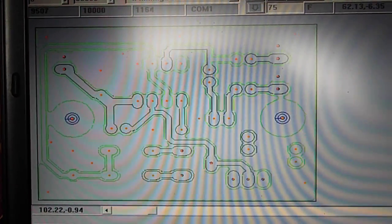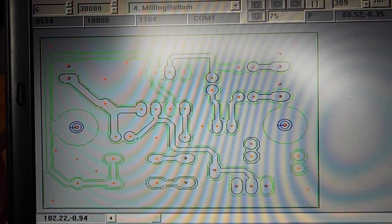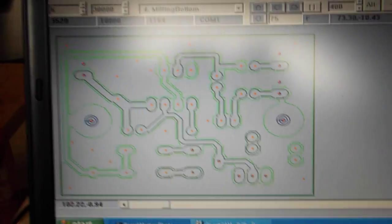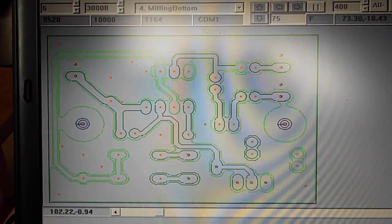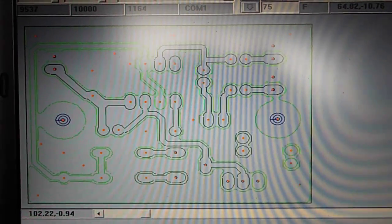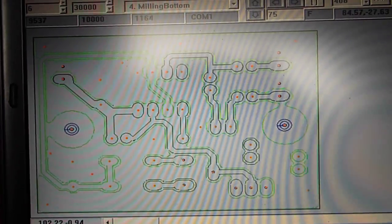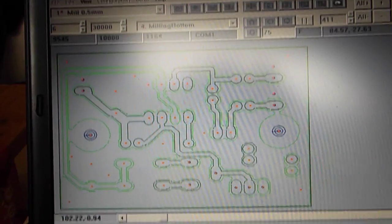LPKF's done a nice job of making the software work very well. This machine is from 1998, so it's a pretty archaic interface for the software, but it works very well.